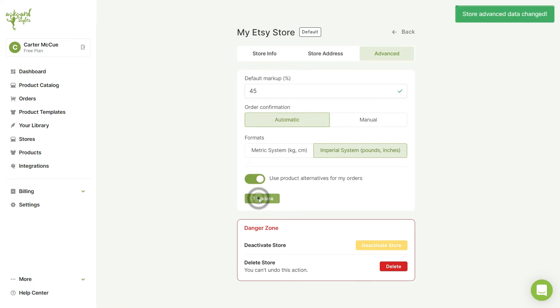Once you finish making changes click on the update button and your new store settings will now be saved.